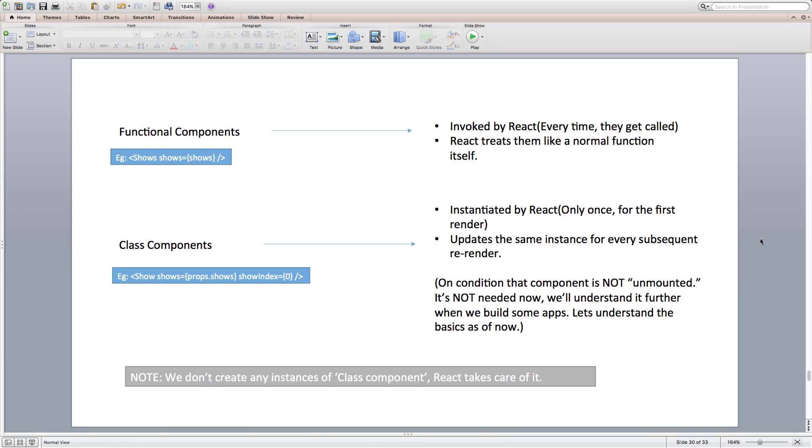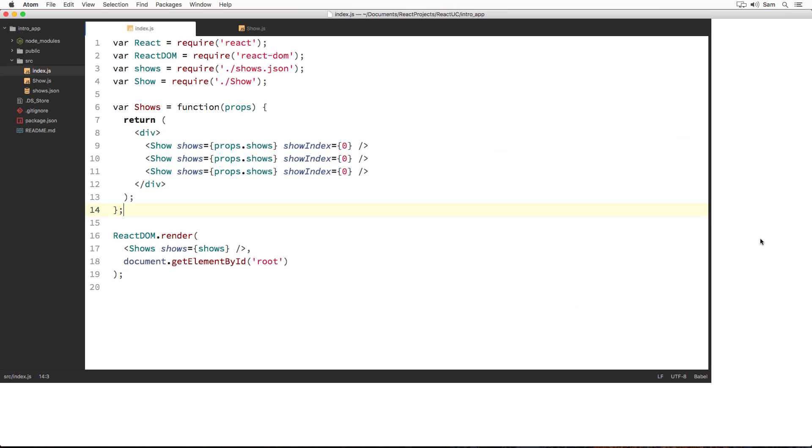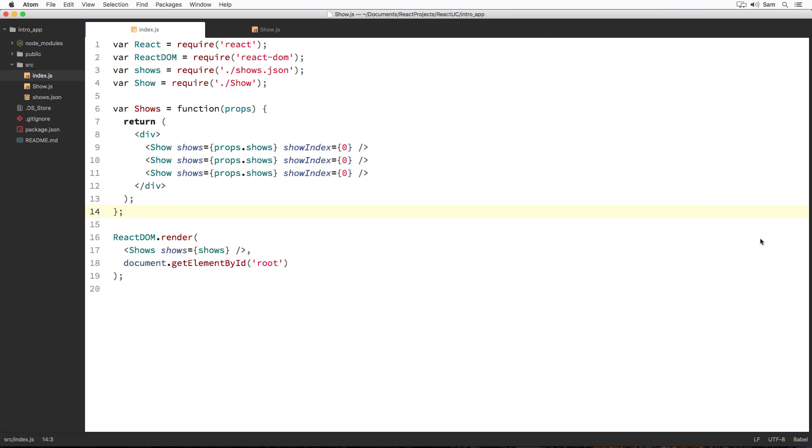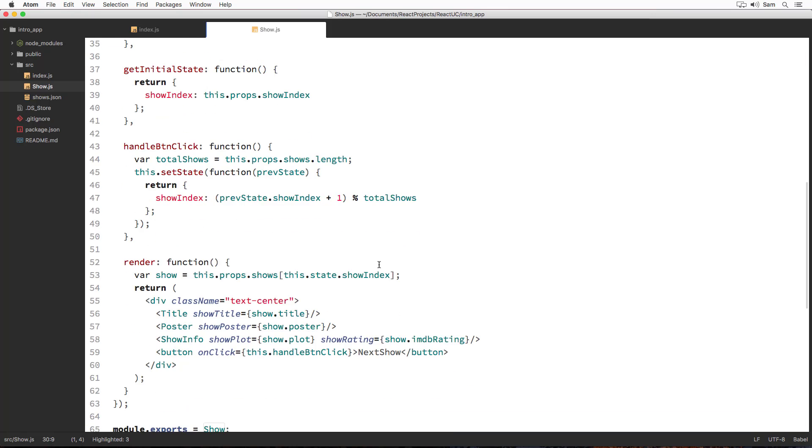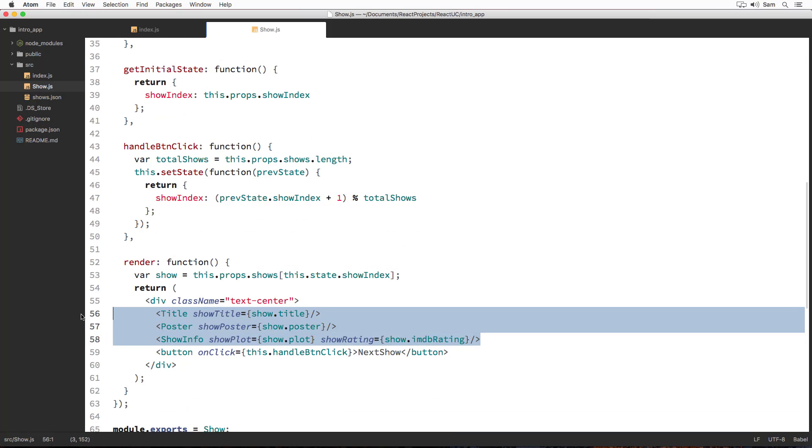Let me explain it using the code what we have written. For example, when our show component gets rendered for the first time, with this chunk of code over here, react creates an instance separately for each of title, poster, and show info because they are class components. Then on every next show button click, since we are updating state through setState, render method gets called again. And the previous instance created for each of title, poster, and show info is not destroyed. It's just updated. In this case, props associated with these instances gets updated.